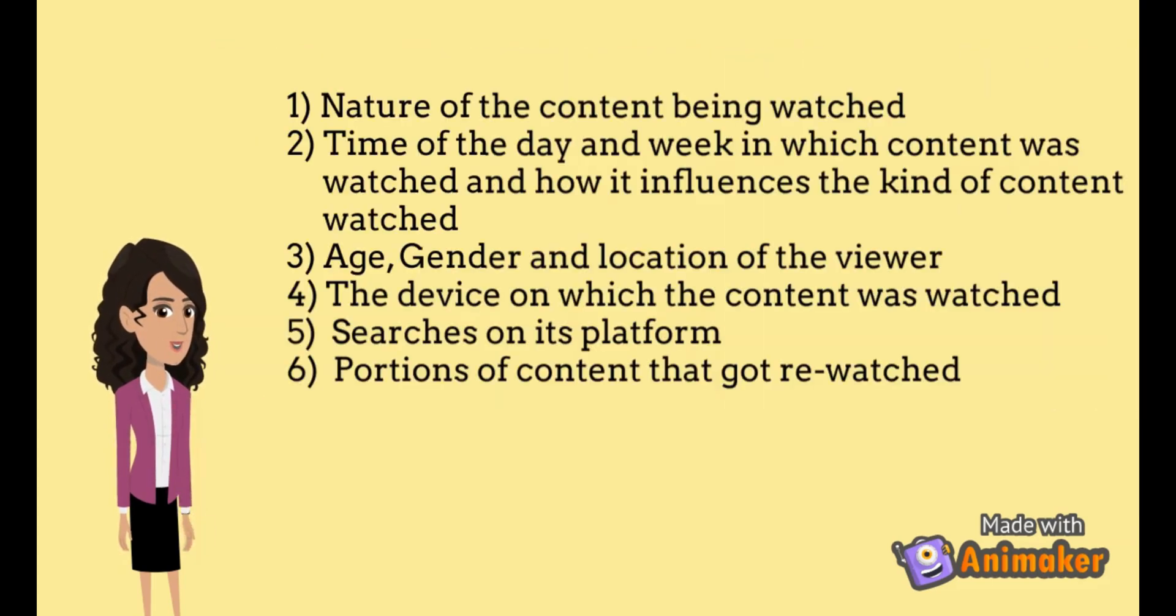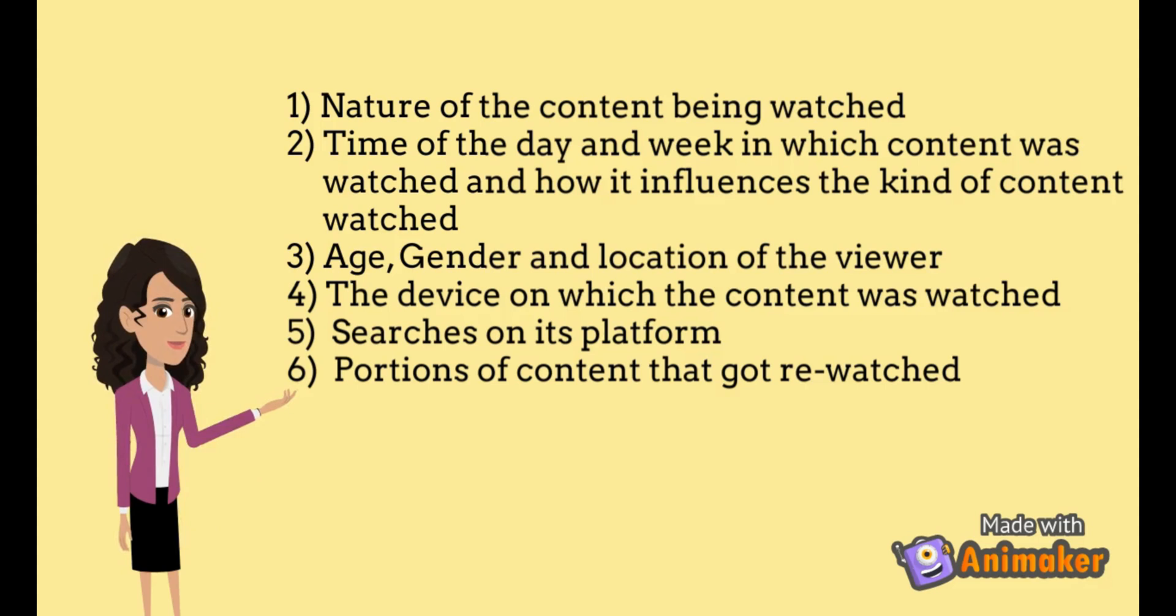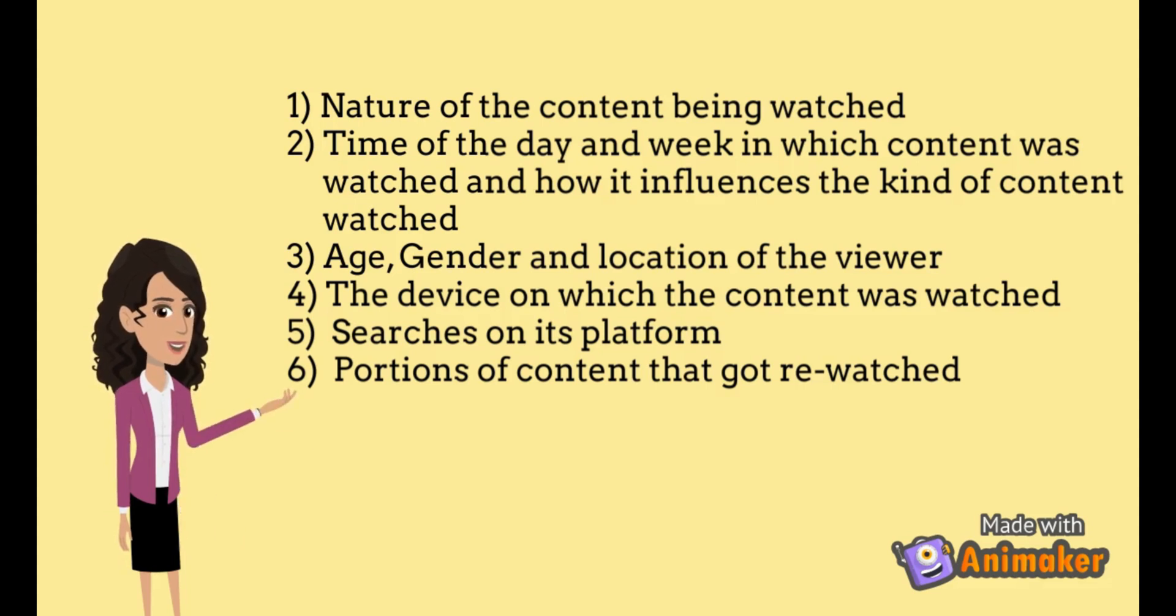Netflix mainly focuses on gathering the following metrics: nature of content, time, day and week of watching this content, age, gender and location of viewer, device and frequent searches by user, and portions of content being rewatched.